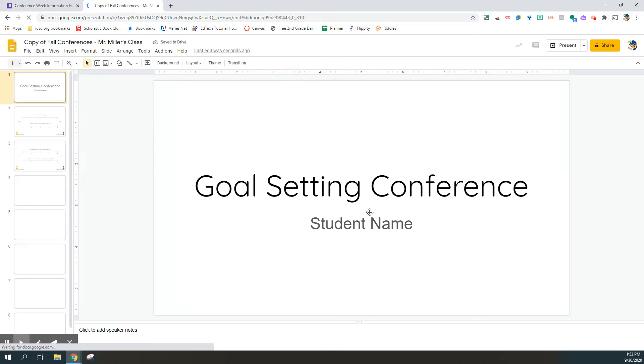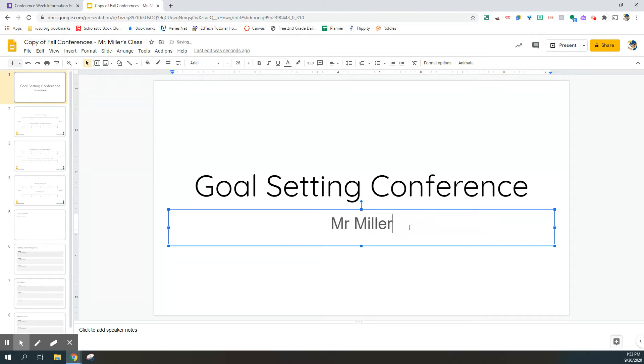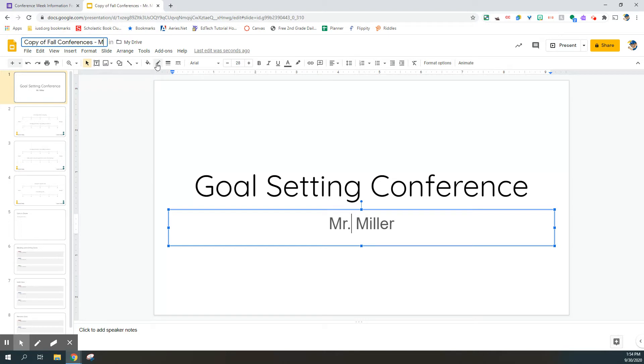On the first slide where it says goal setting conference, please click on the text box where it says student name and have your student type their name. Additionally, please go up to the title of the document and instead of Mr. Miller's class where it says copy of fall conferences, please change the title of the document to your student's name.